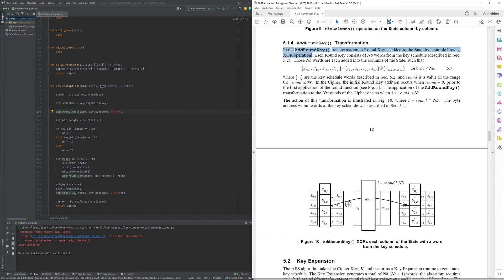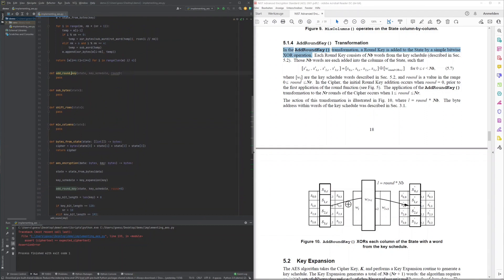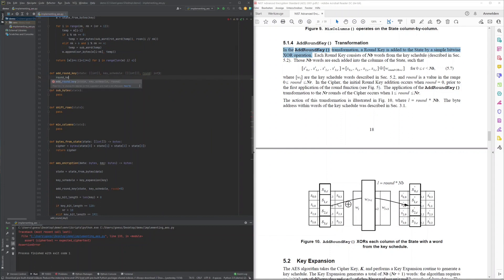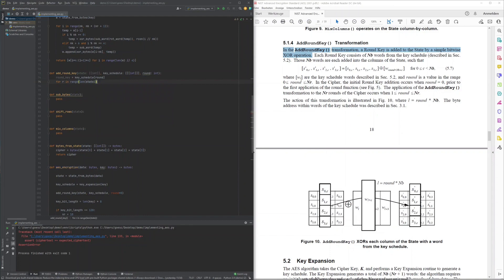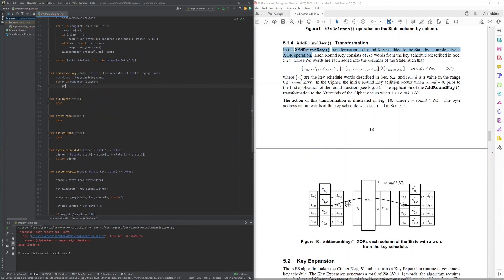To implement the adding of the round key to the internal state, I had to remember that the key schedule is a list of round keys, with which the round key for the current round I could then fetch from the key schedule from the position corresponding to the current round. The internal state is supposed to be modified in place, so I decided to replace each row of the internal state with a new row that had all its bytes XORed with the corresponding byte of the current round key.